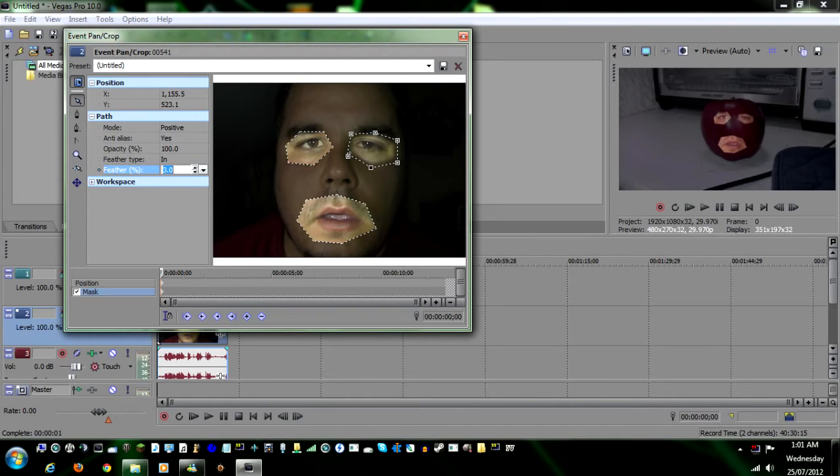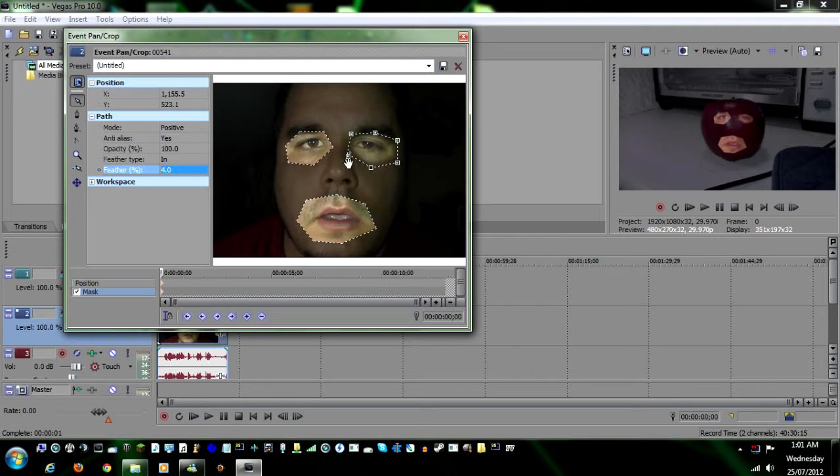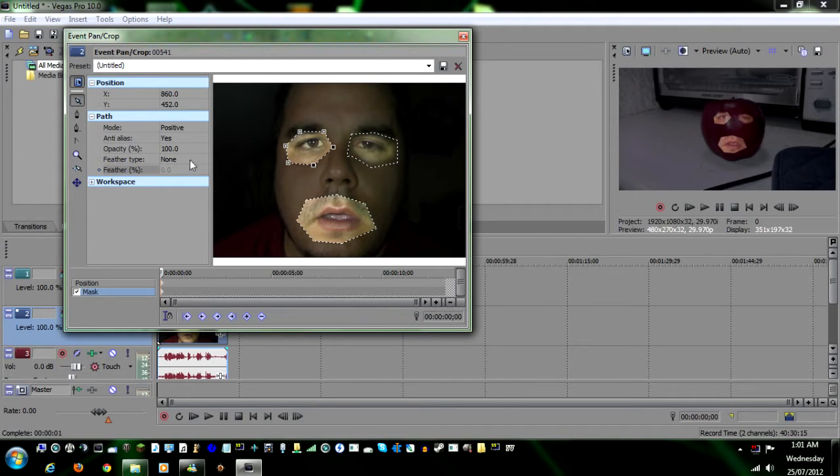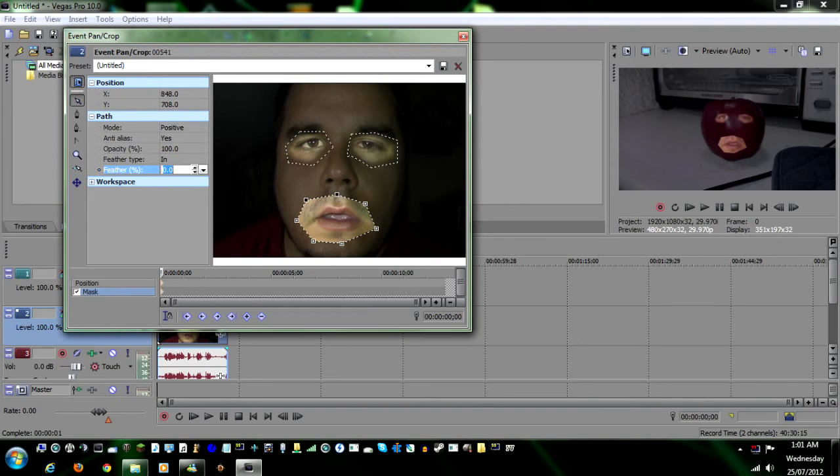You can even go a little higher, like four, which will fade it in a little bit more. And do that with all of yours - in and the mouth. And there we go. We have the eyes and the mouth.